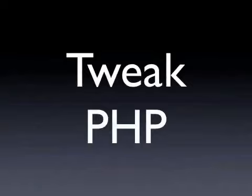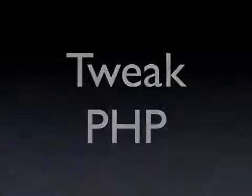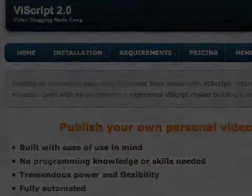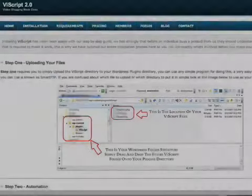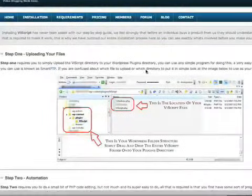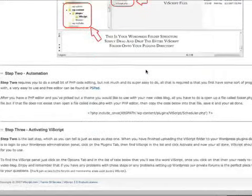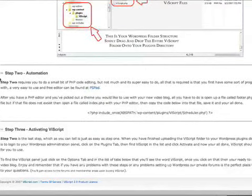But don't worry, we'll take you through this. It's nothing too complicated. Basically, on the vScript website, go to the installation page. And if you scroll down, you'll see a section that says Step 2, Automation. Now in that section, you'll find a little bit of code.